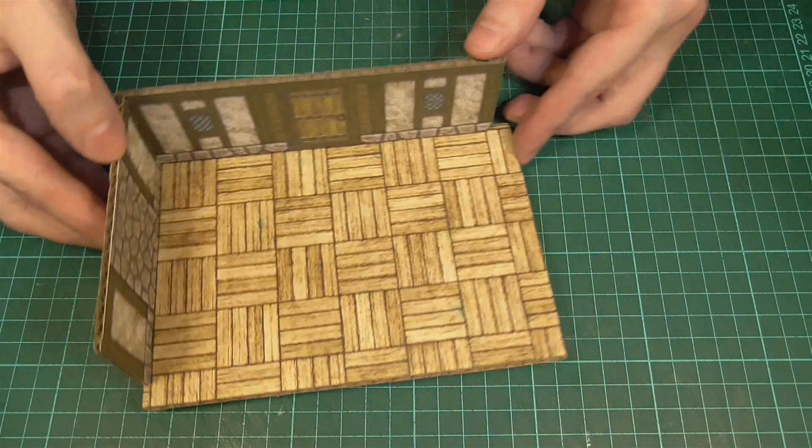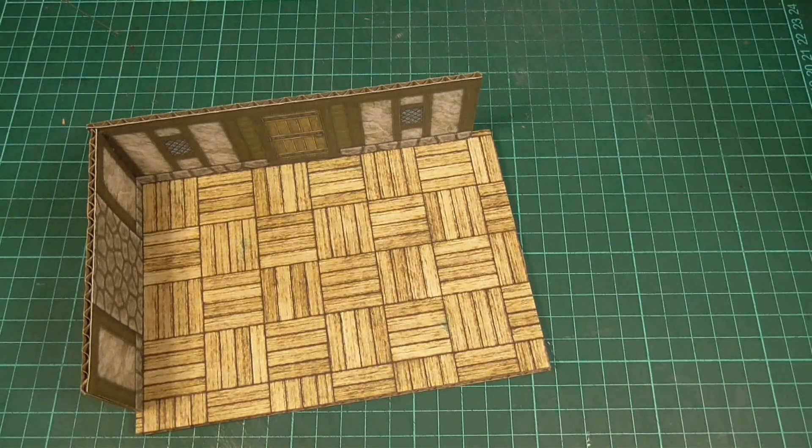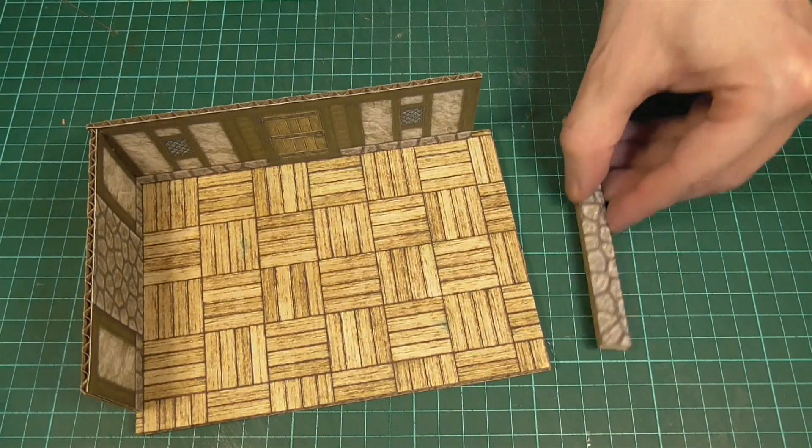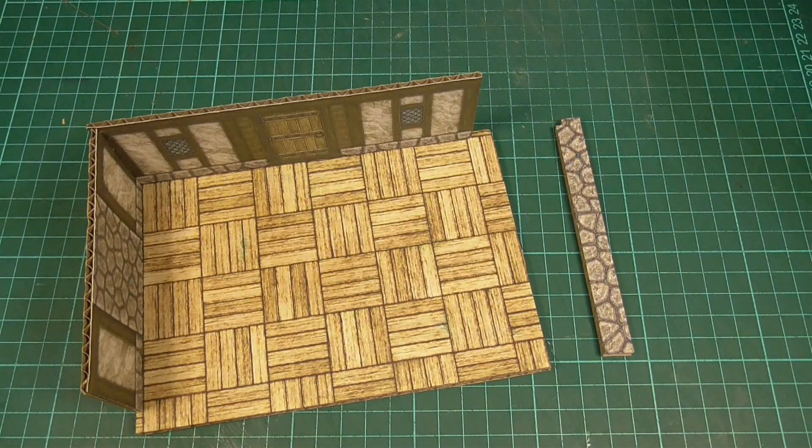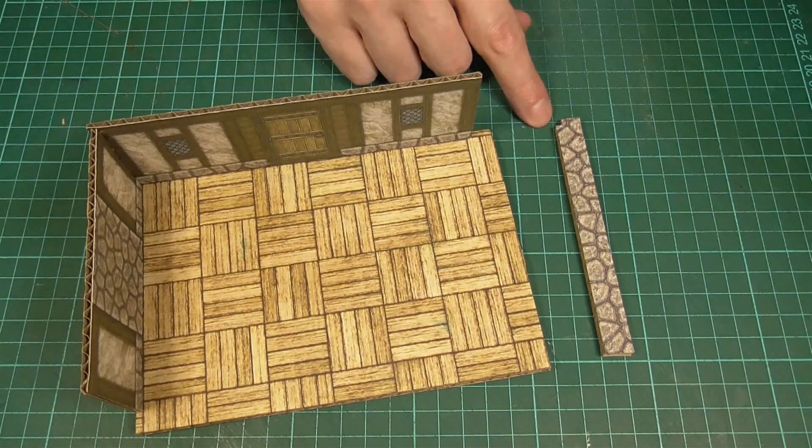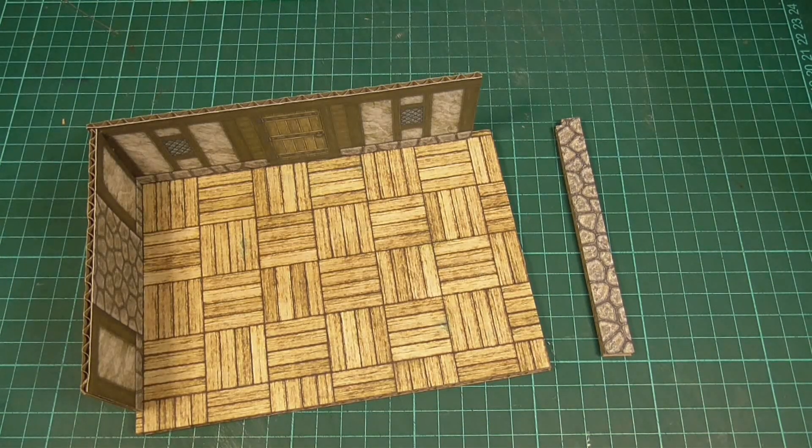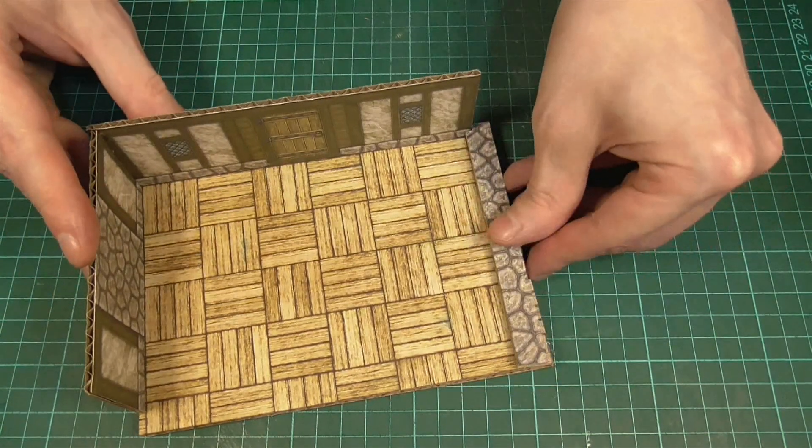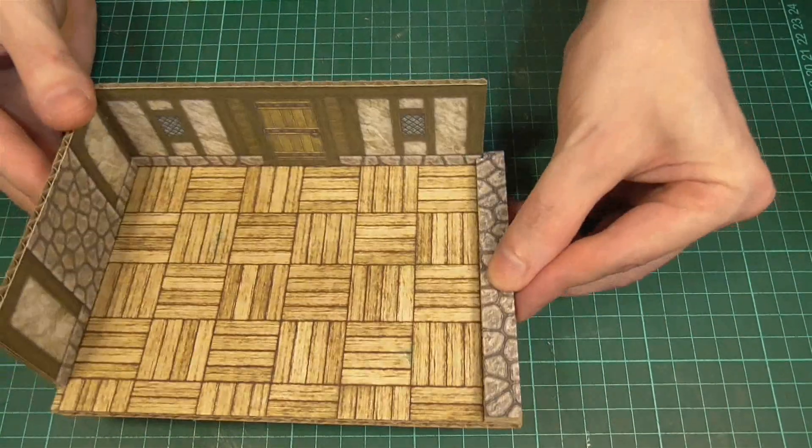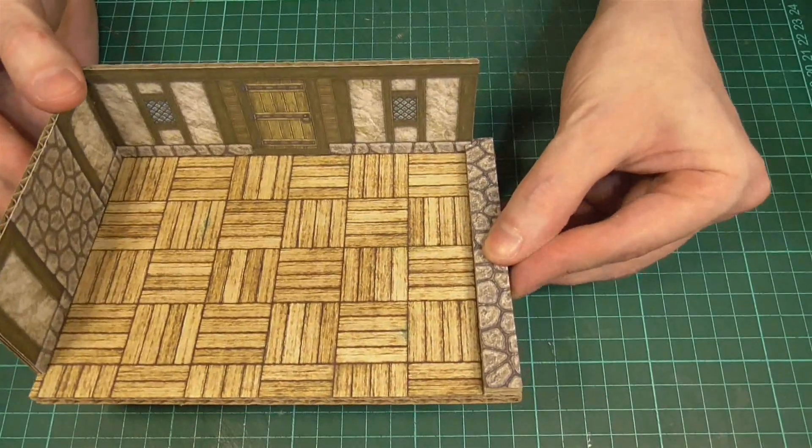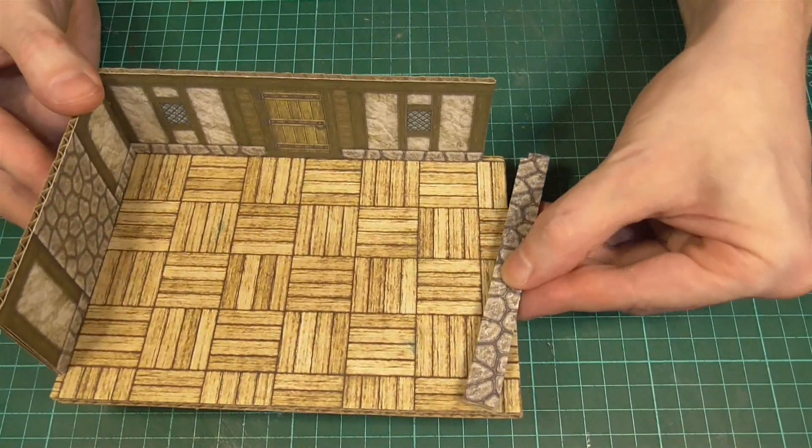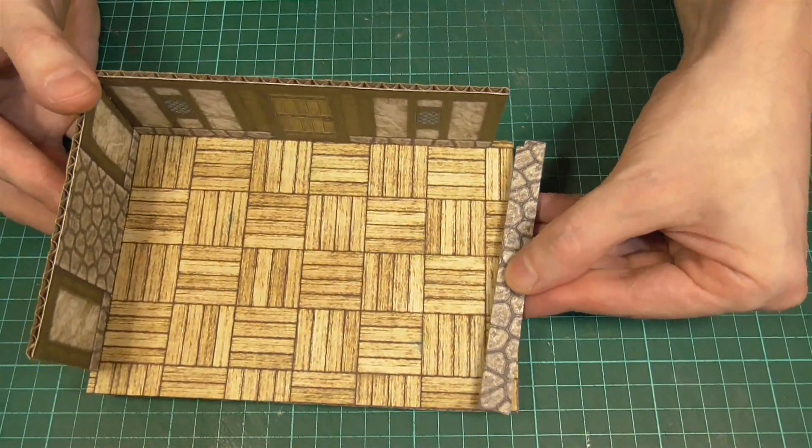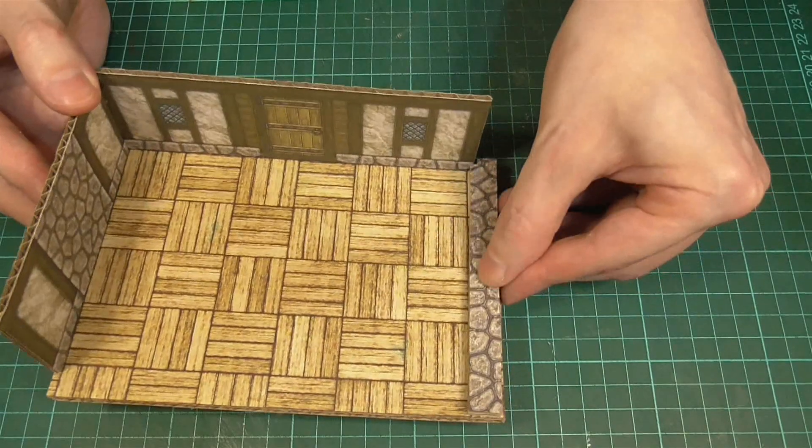Now the one thing you might notice is that before you can stick on the 2.5D walls, you're going to need to cut out a little notch here. This is just to compensate for the fact that the wooden beam sticks out ever so slightly. And here I am trying to illustrate that.